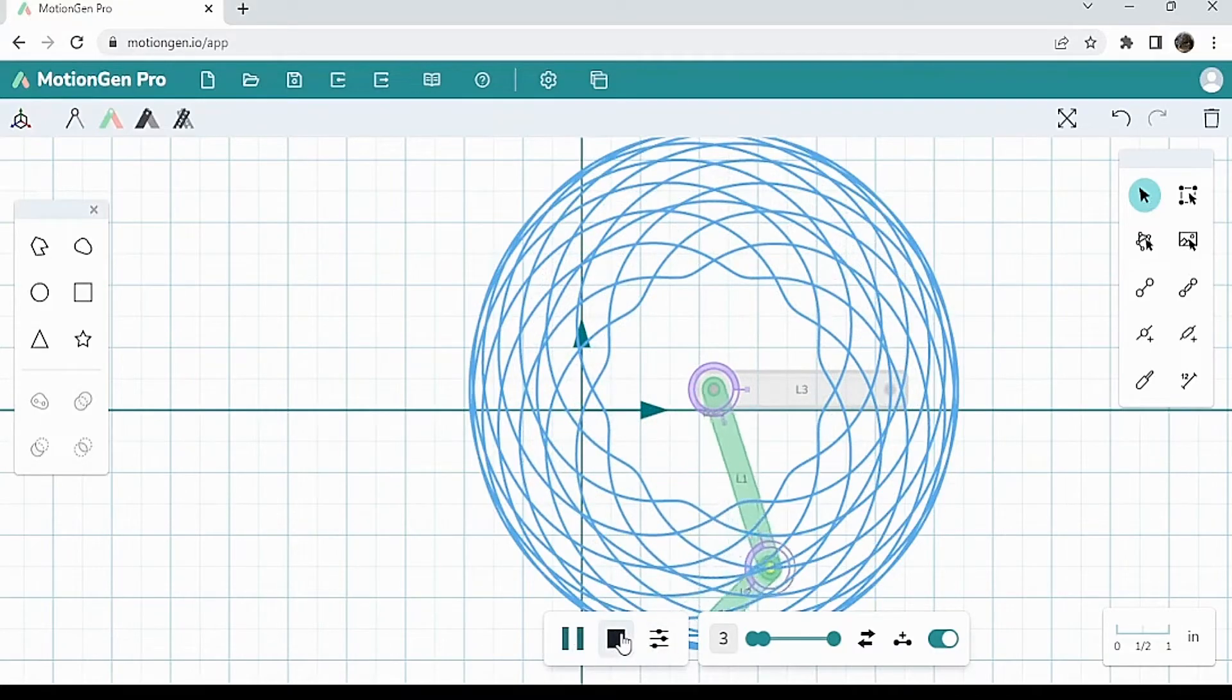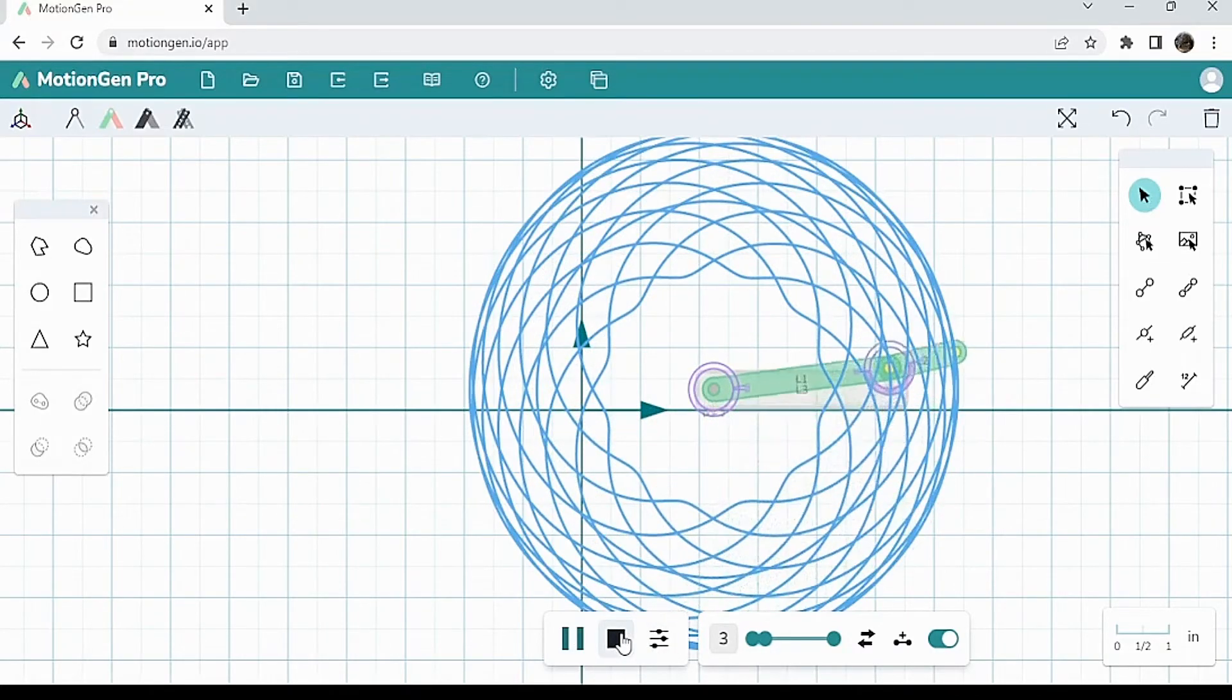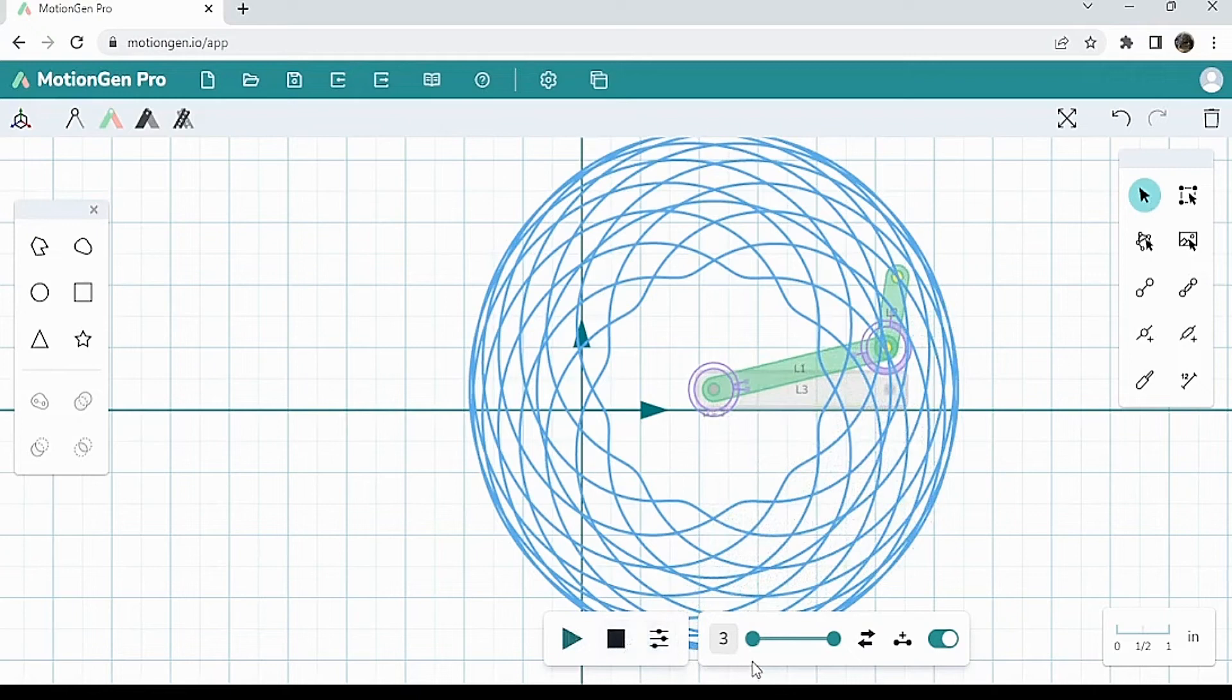So I'm going to end the video here. And in the next video, we're going to be talking more about transformations, such as translating, rotating, and scaling different links and shapes and stuff like that.